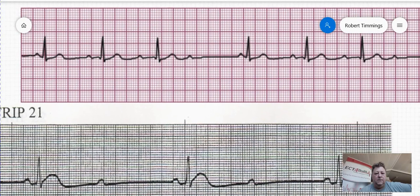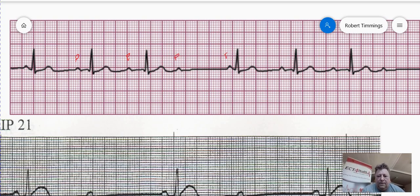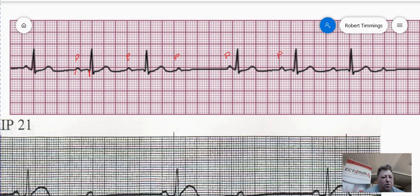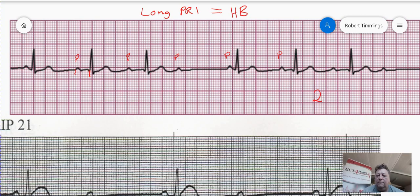Let's have a look at a couple of others. Looking at this top strip, we can see another rhythm — these are all lead 2 strips. We can see P waves here, and we can measure the PR interval. Going from the very beginning of the PR interval to the very end, we've got almost 7 boxes. So we've got a long PR interval — that's the first criteria, which automatically diagnoses it as a heart block. This is a second degree heart block, and there are two types: second degree type 1 and second degree type 2.